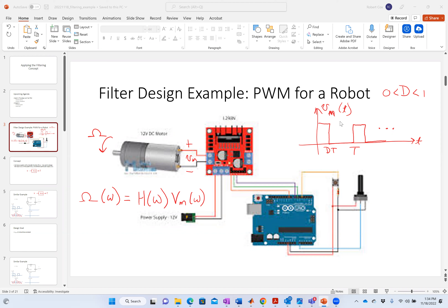Why do we do that? Because applying a controllable DC value — think about this: V_m, the voltage I'm applying to the motor — this is a periodic waveform. We call this pulse width modulation. What I do is modulate or change the width of this pulse, keeping the frequency constant but changing the width.